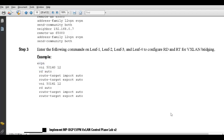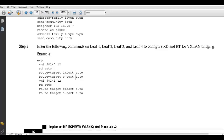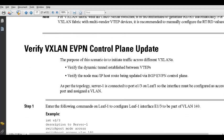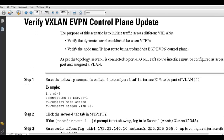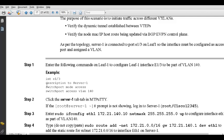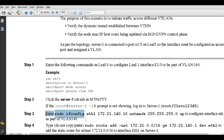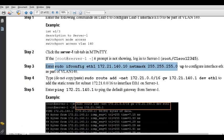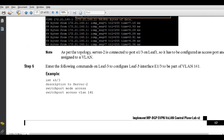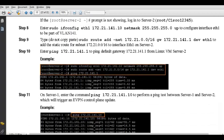After all this, Layer 3 Out configuration remains — this is normal routing. The instructor encourages viewers to go through it, and to reach out if there is any trouble, as it should be straightforward to understand.